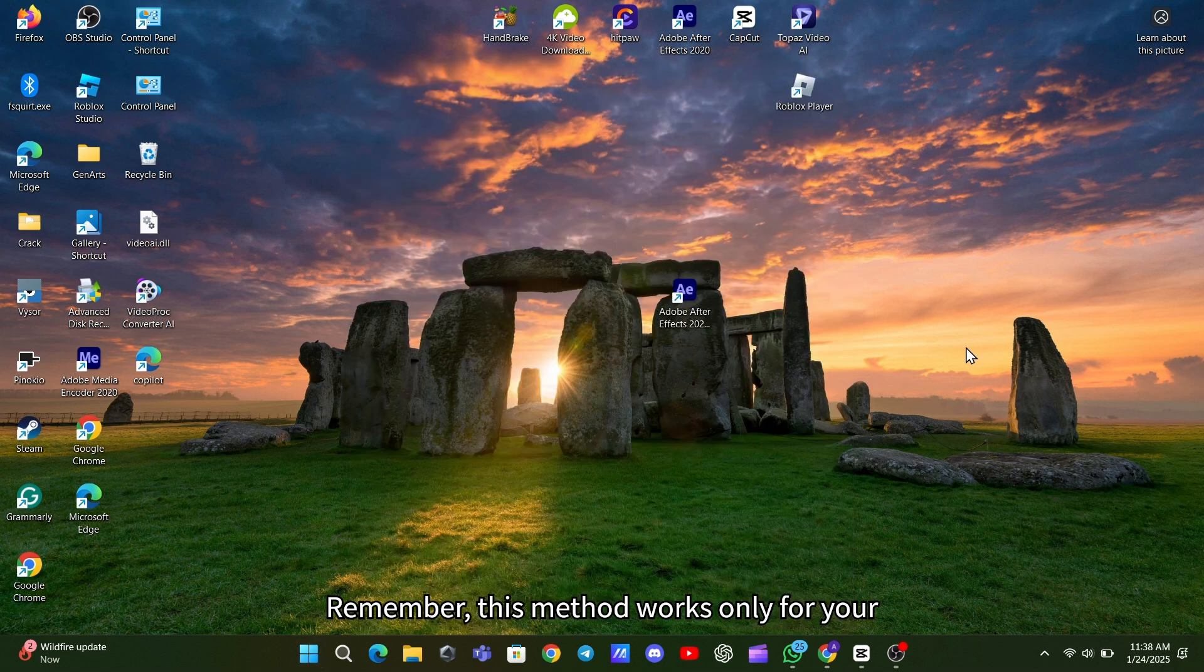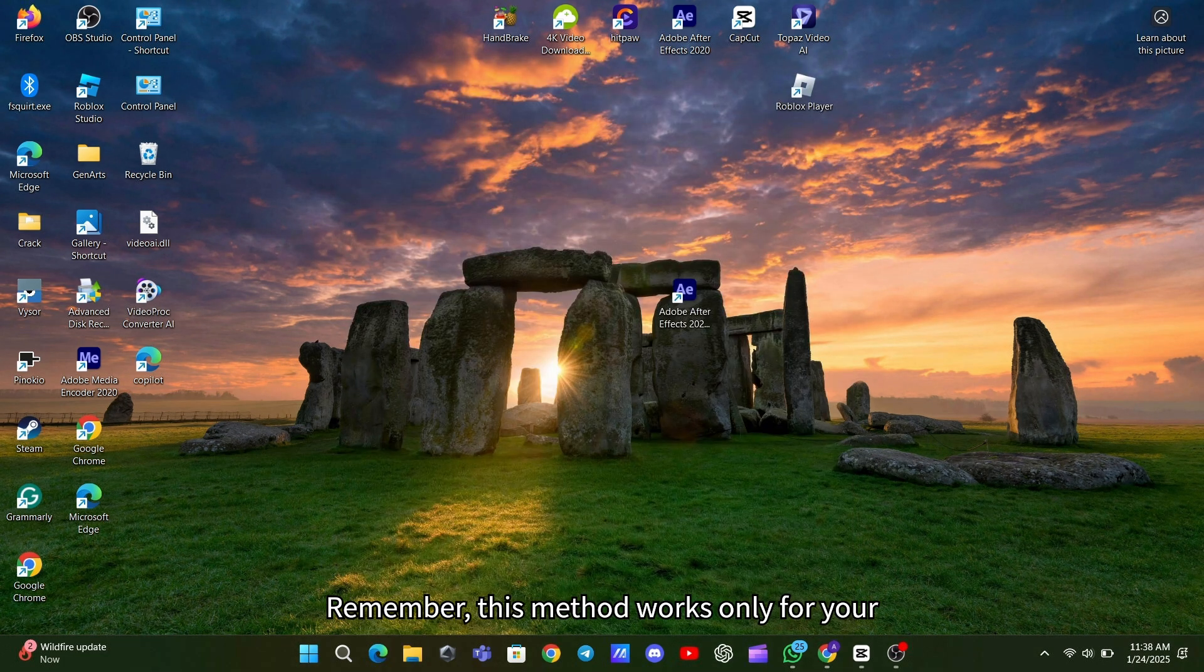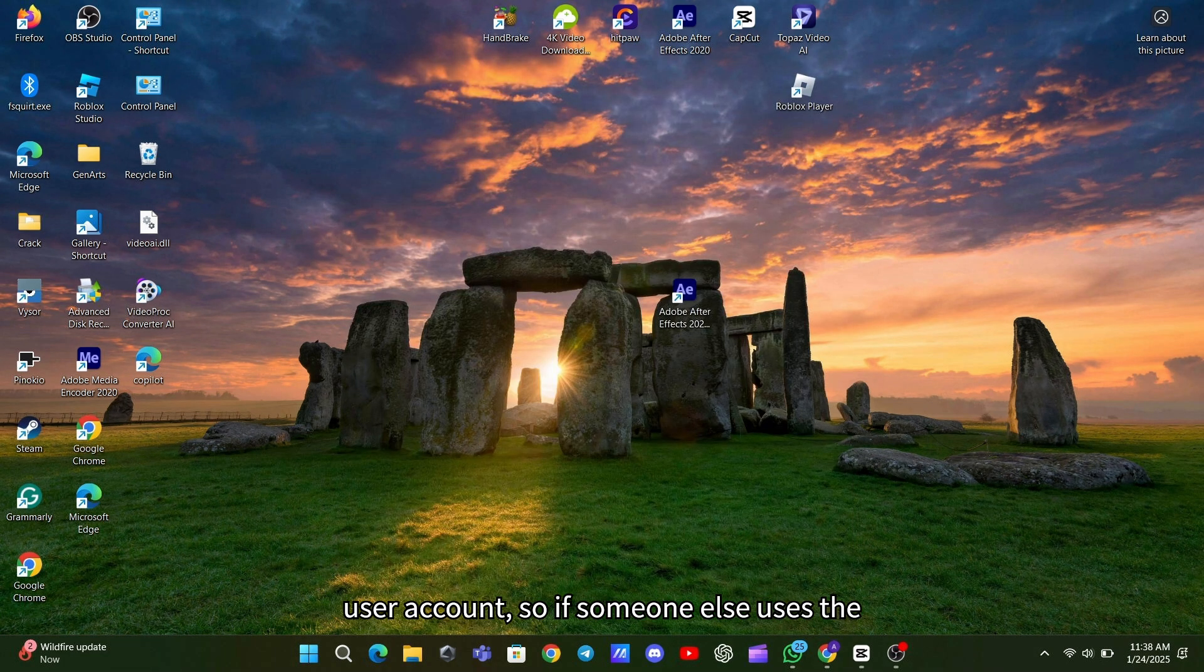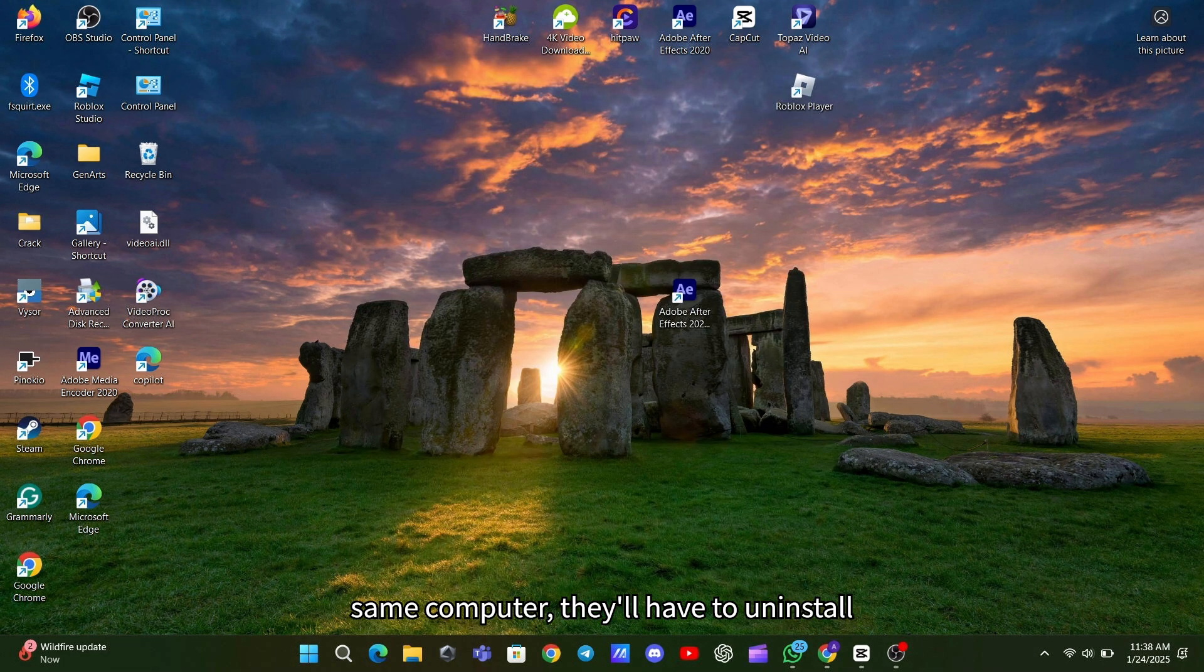Remember, this method works only for your user account. So if someone else uses the same computer, they'll have to uninstall the apps from their account too.